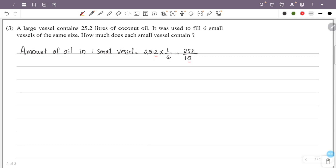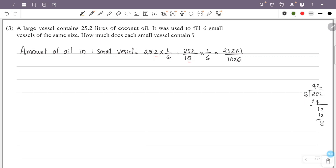We divide the total of 25.2 liters. That is 252 by 10, multiplied by 1 by 6, giving 252 into 1 by 10 into 6. 252 divided by 6 is 42, so this is 42 by 10. So the answer is 4.2 liters.